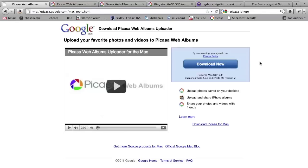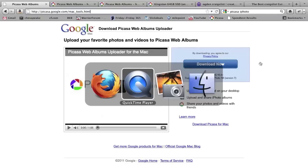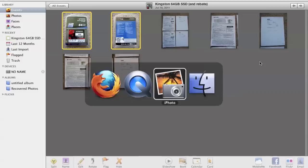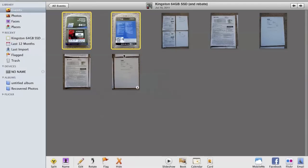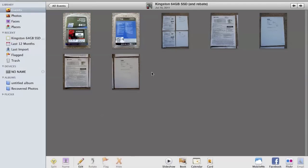So once you get your nice point-and-shoot camera and take some photos of whatever it is you want to upload, go ahead and view those in iPhoto. And I've got this nice set of photos from a Kingston solid-state drive that I purchased with rebate documentation and everything.